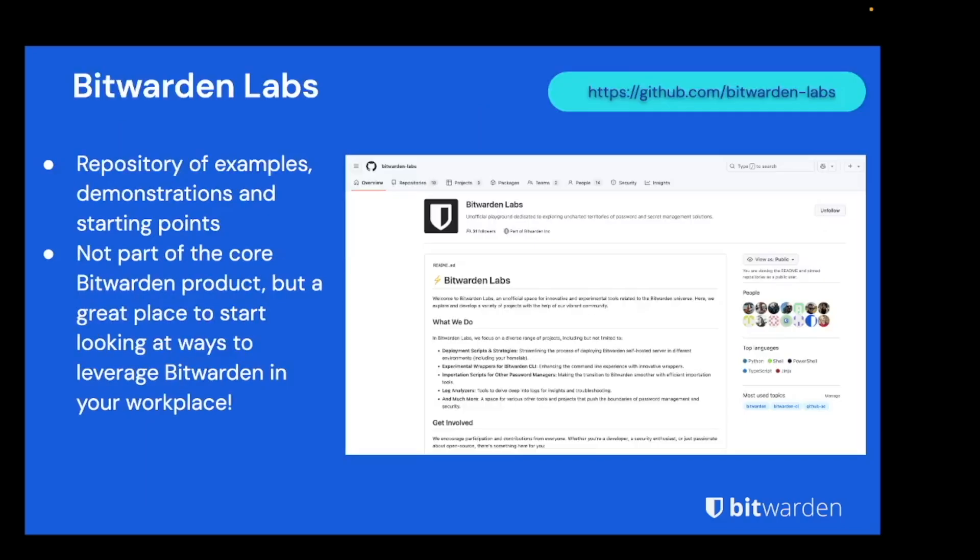Another resource that we're going to be using today is the Bitwarden Labs GitHub repo. This is a separate repo to the core Bitwarden repos and contains demonstrations, examples, and starting points for introducing Bitwarden tools and workflows into your own environment. While it's important to remember that the examples provided here are not part of the core Bitwarden product and therefore not subject to the same security vetting procedures, we think it's a great resource for those looking at getting up and running with Bitwarden.